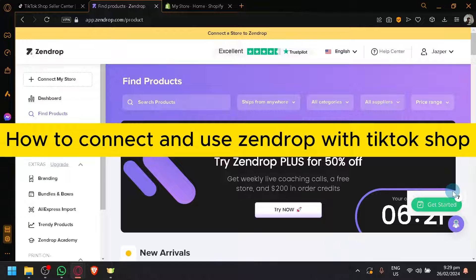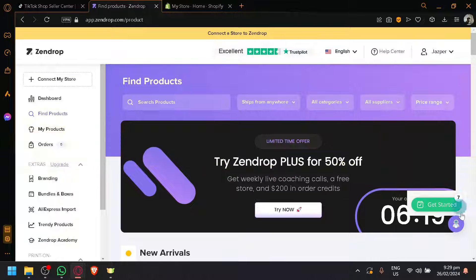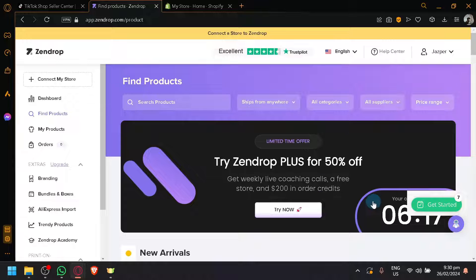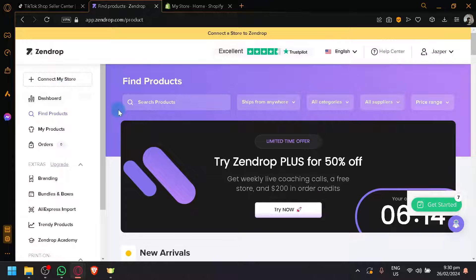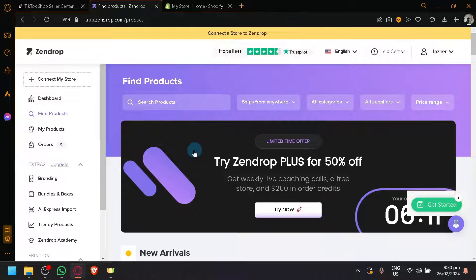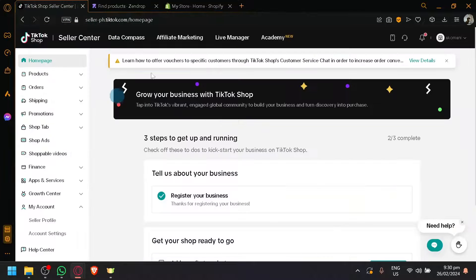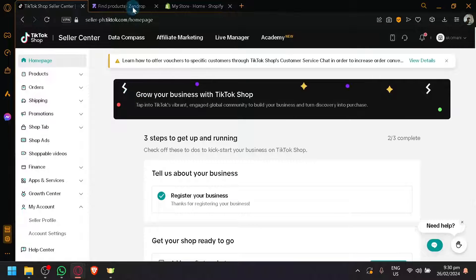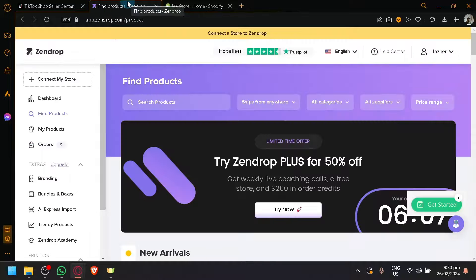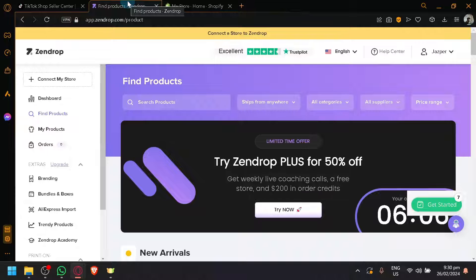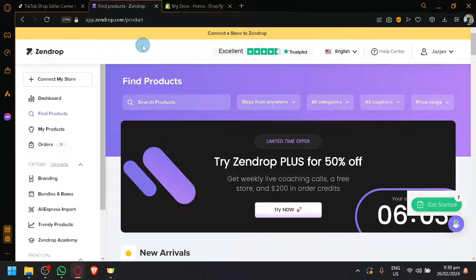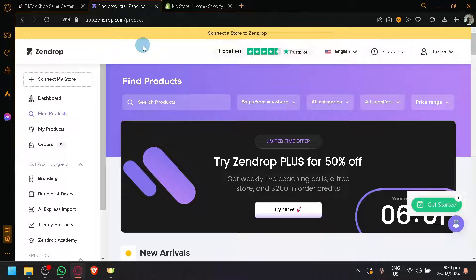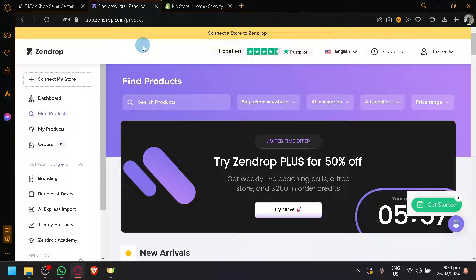How to connect and use Zendrop with TikTok Shop. Hello guys and welcome back to today's video. In today's video, we will be talking about how you will be able to connect and use Zendrop with your TikTok Shop. If you have enough time, I'm also going to explore and show you guys how Zendrop itself works. But first things first, let us focus first on how we will be able to connect our TikTok Shop and Zendrop together.